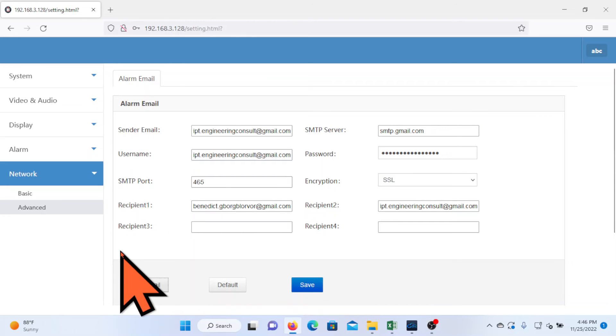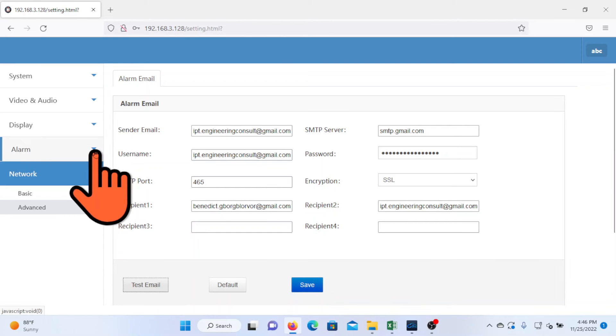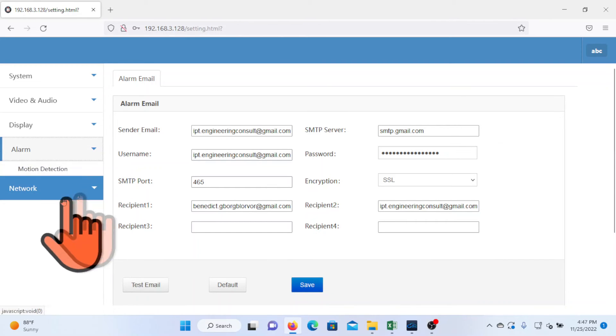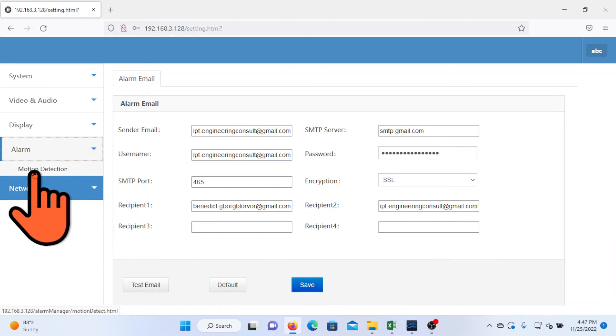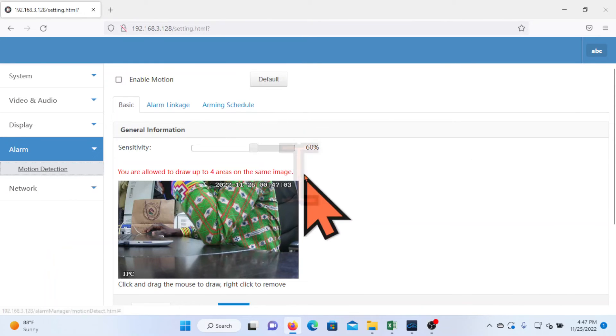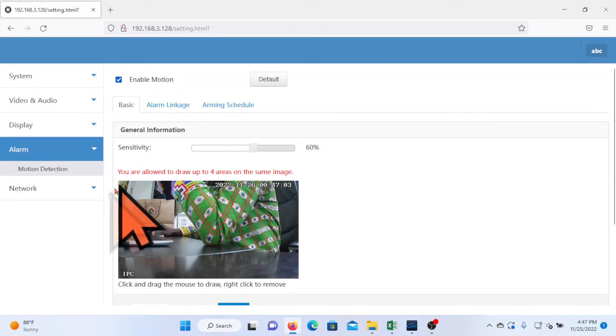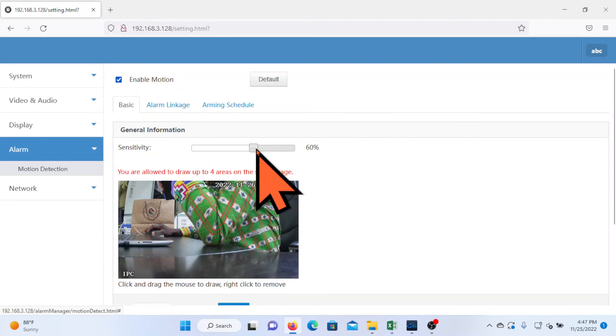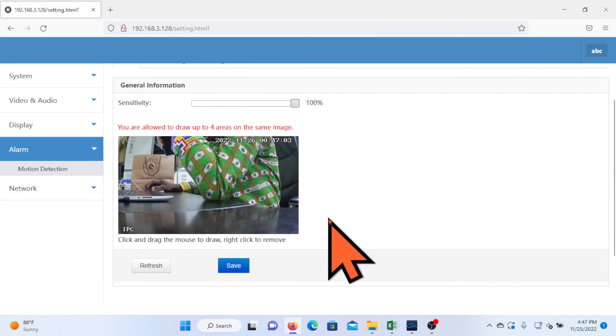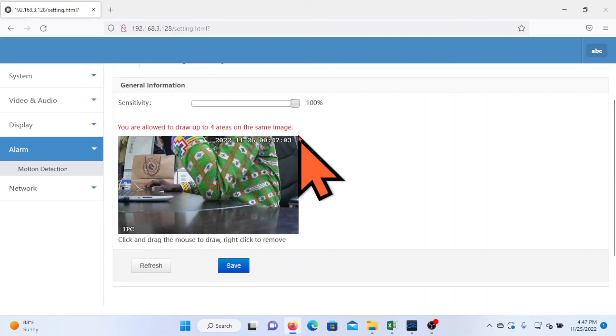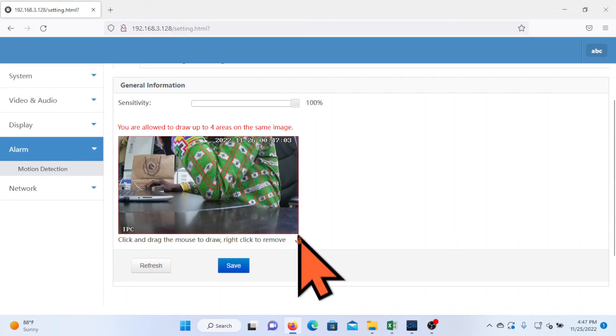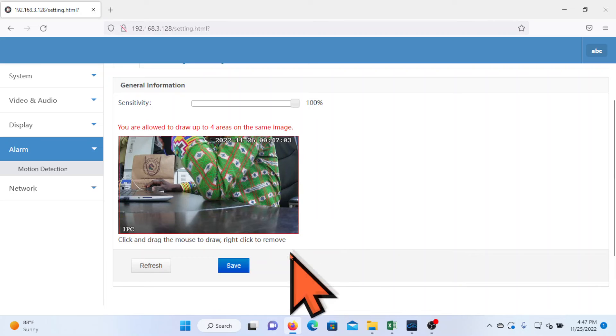You also have to set the motion detection for the camera. You will have to click alarm, motion detection, and then you tick enable motion. Let me increase the sensitivity of the camera. There is an information here which reads you are allowed to draw up to four areas on the same image. So I will draw an area of focus for the camera and then click save.